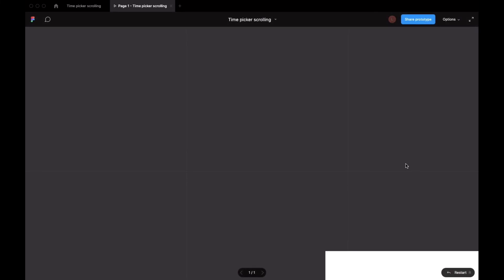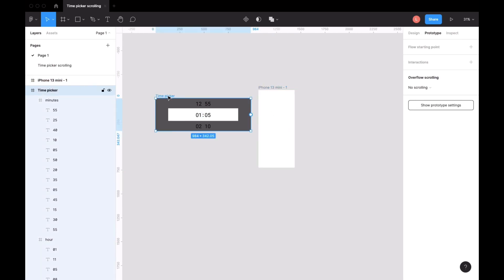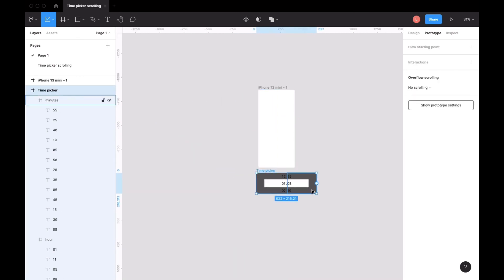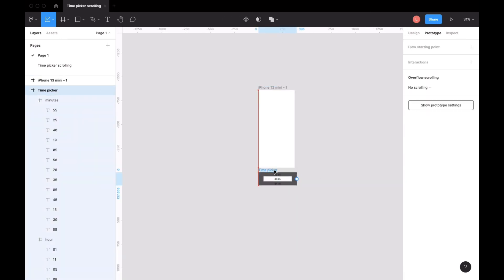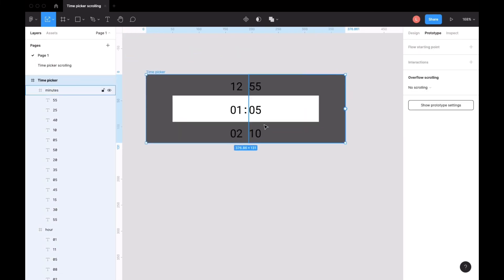Let's check the prototype. It's too big, so I'll show you how to resize the frame. You can click on the blue option on the left side of the screen and move to that resize function, then adjust the frame from the left side of the screen.